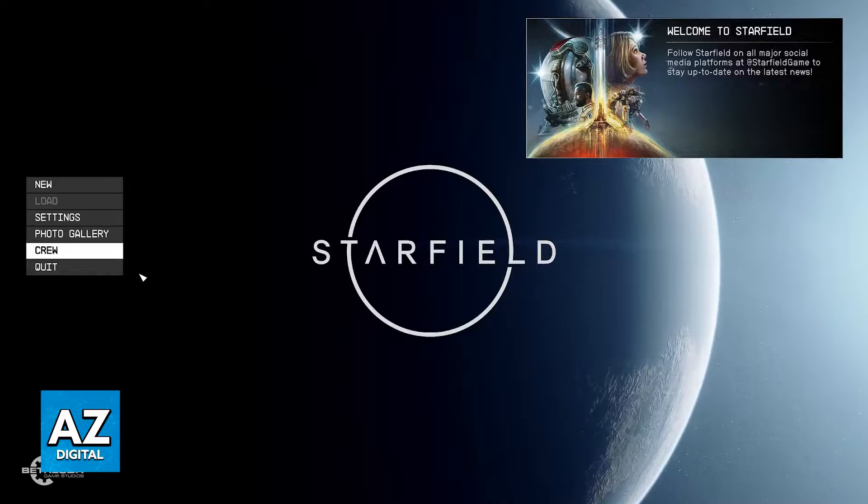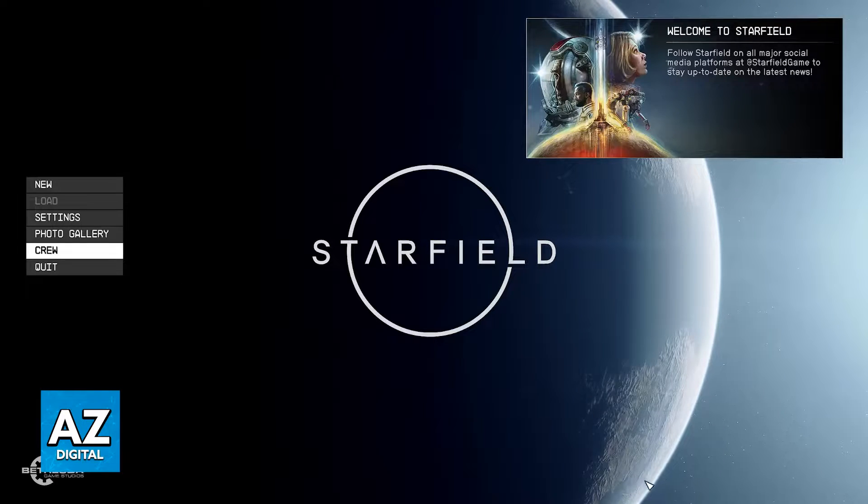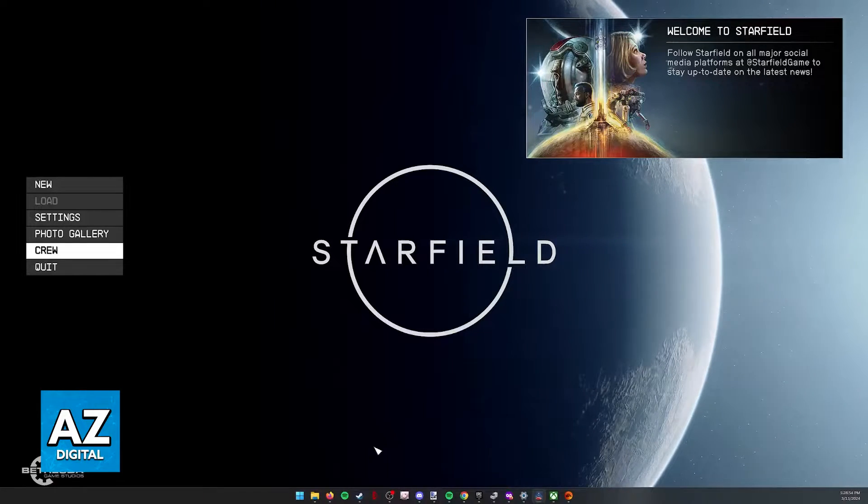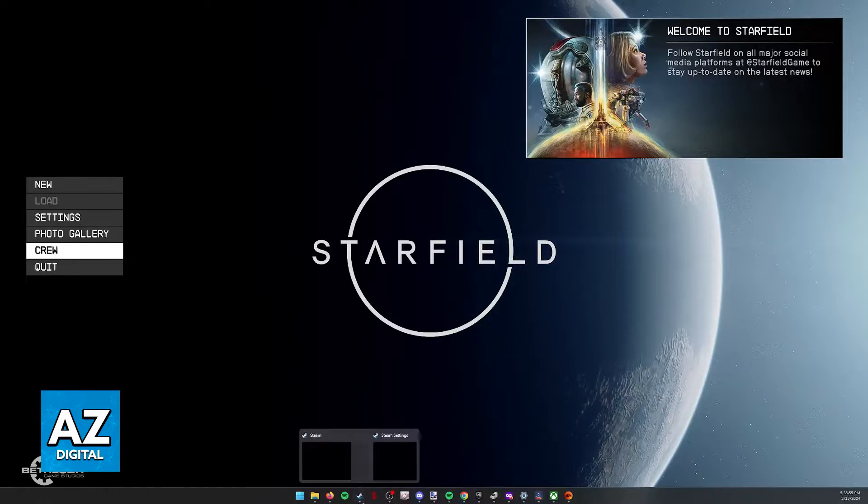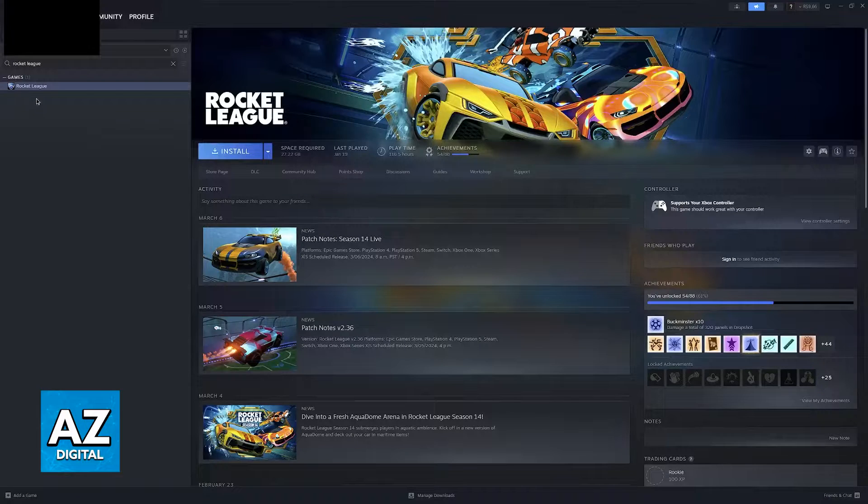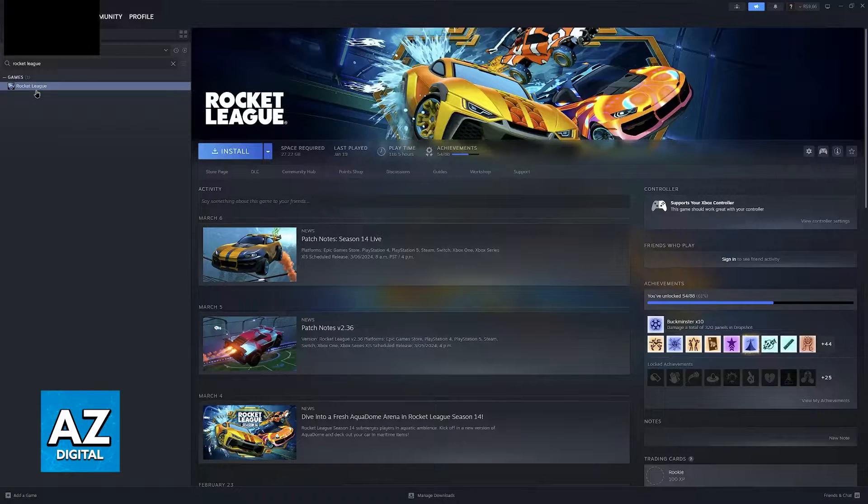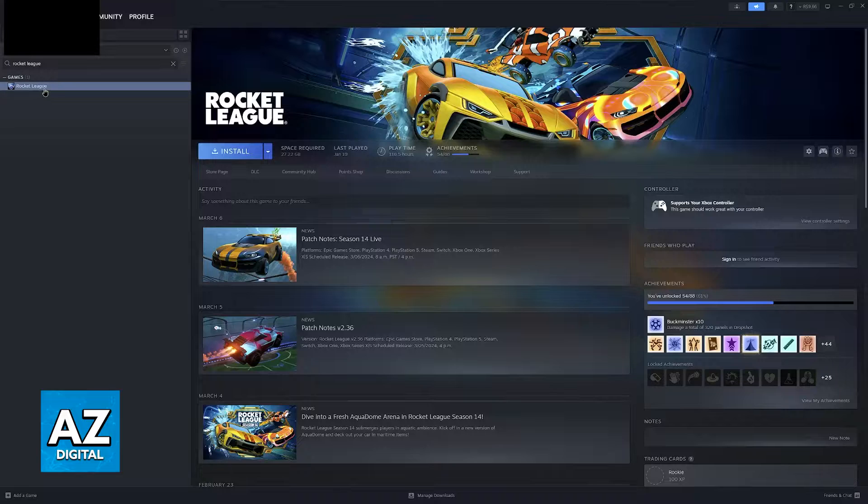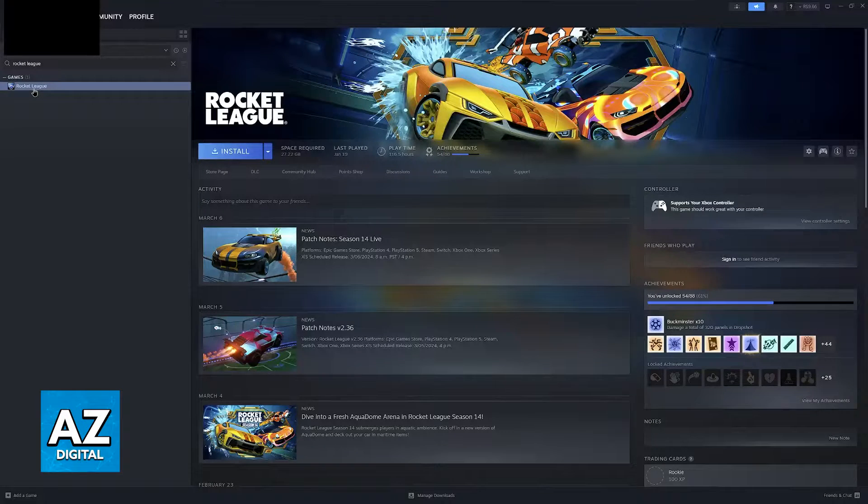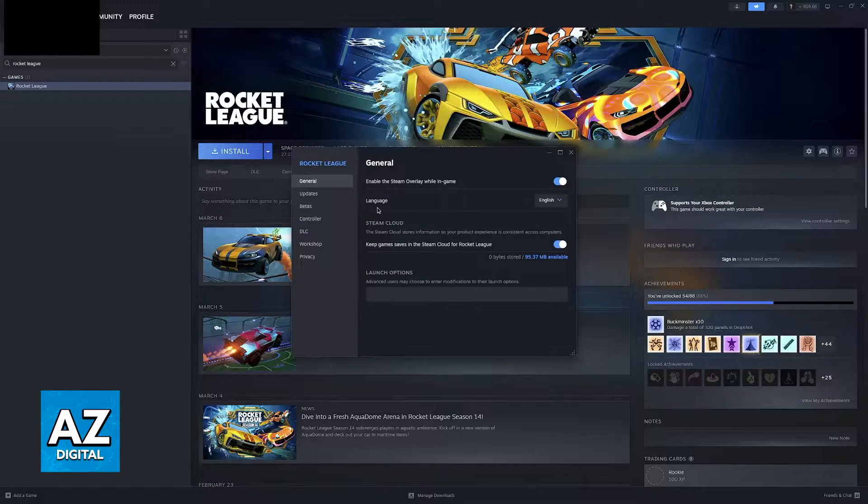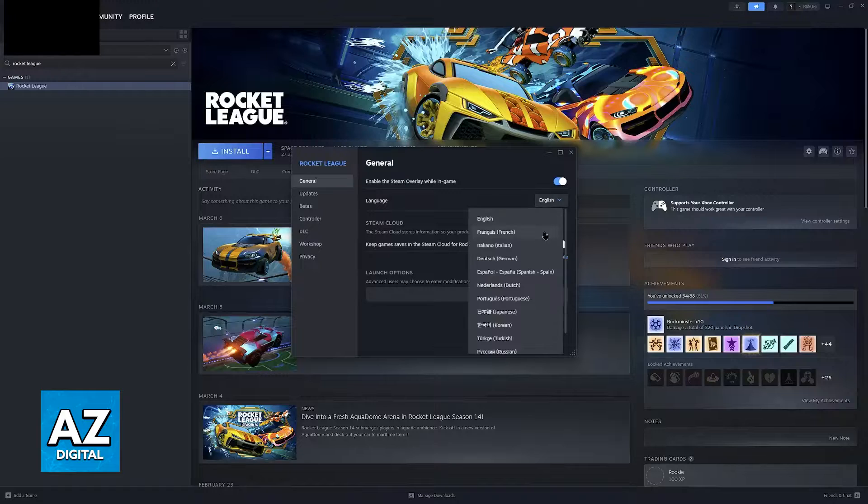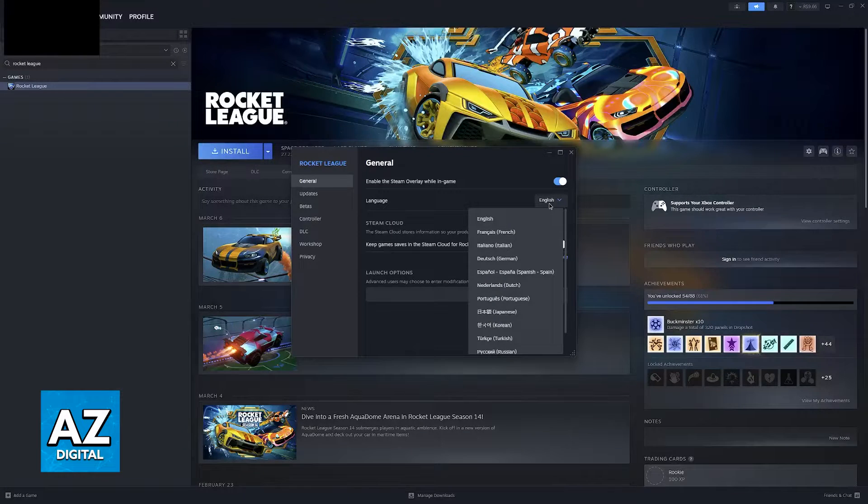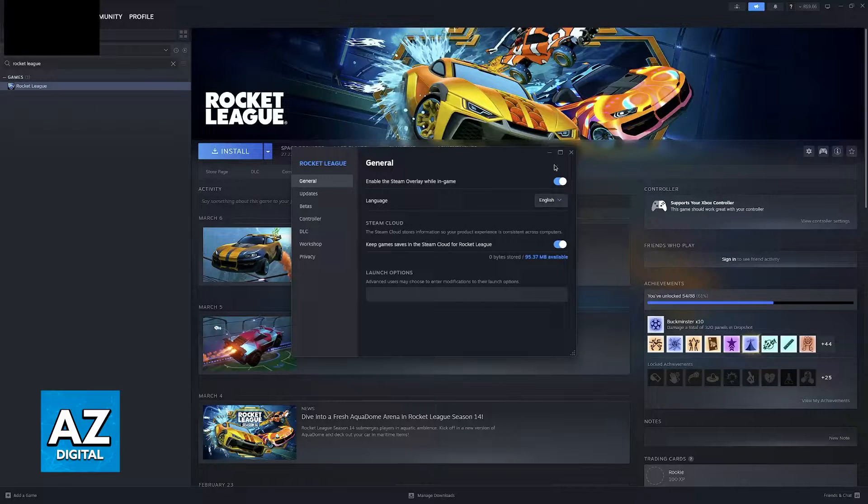First, if you are playing on Steam, the process is extremely straightforward. All that you would have to do is open up the Steam Launcher and find Starfield. As you can see, I'm going to do this example with Rocket League, but you would have to right-click on Starfield, go to Properties, and you will find the language option here. For Steam, this is super simple.